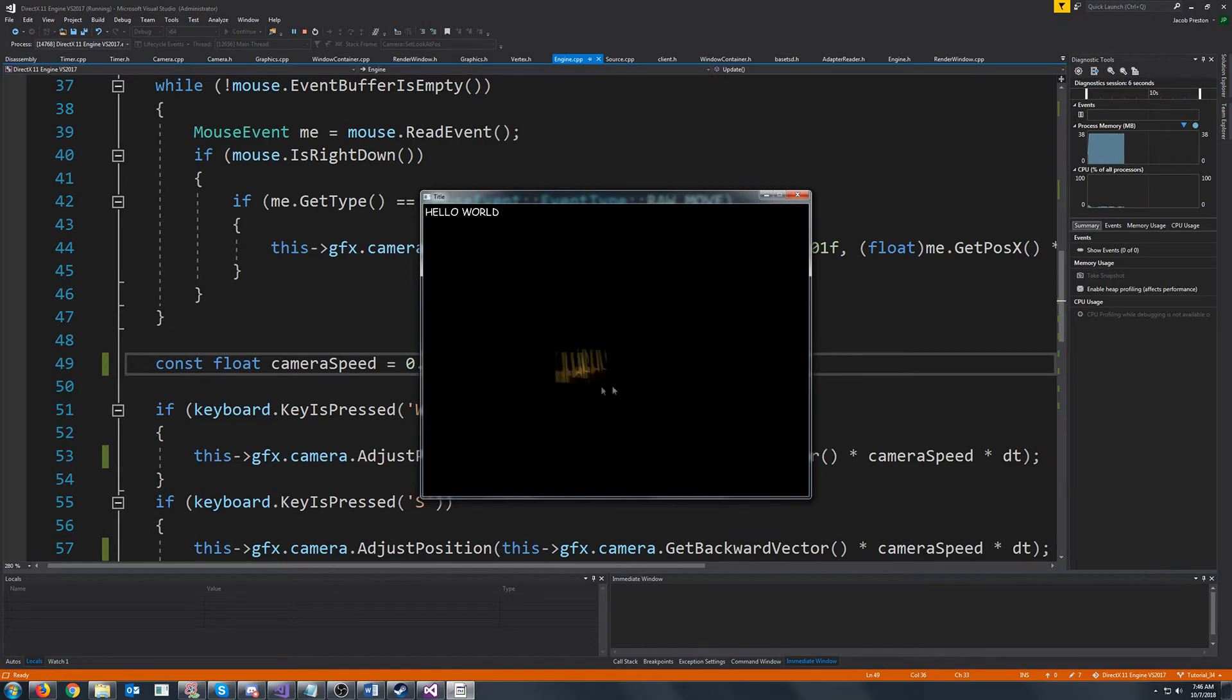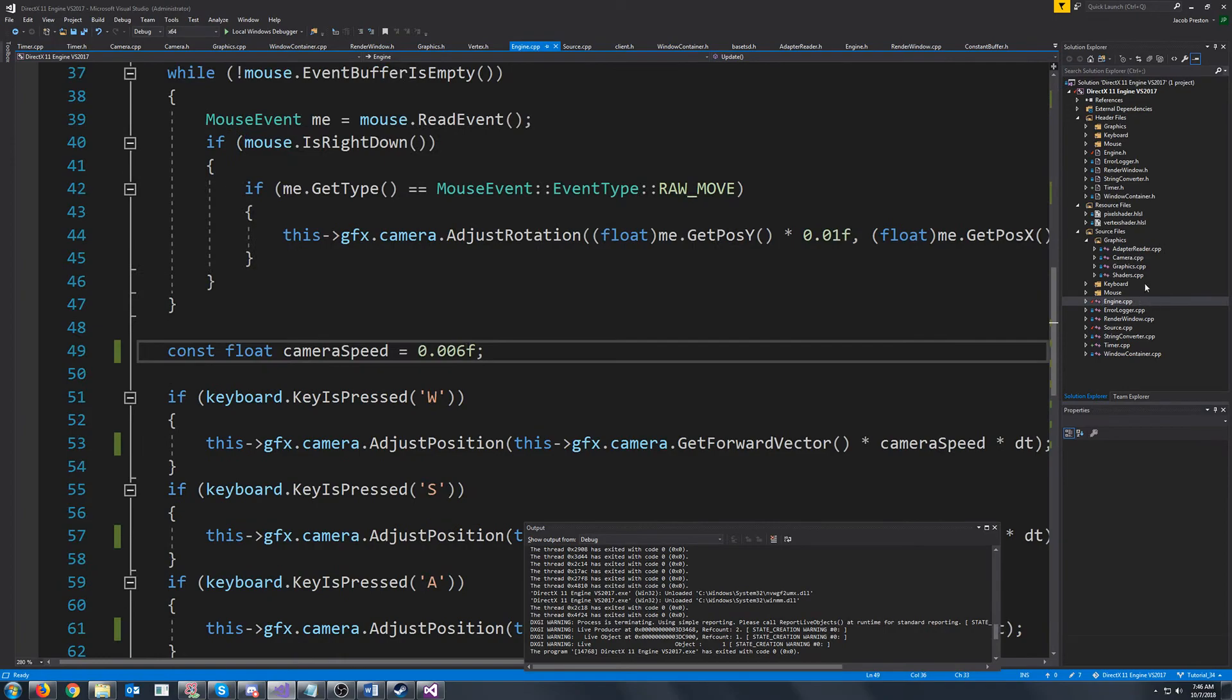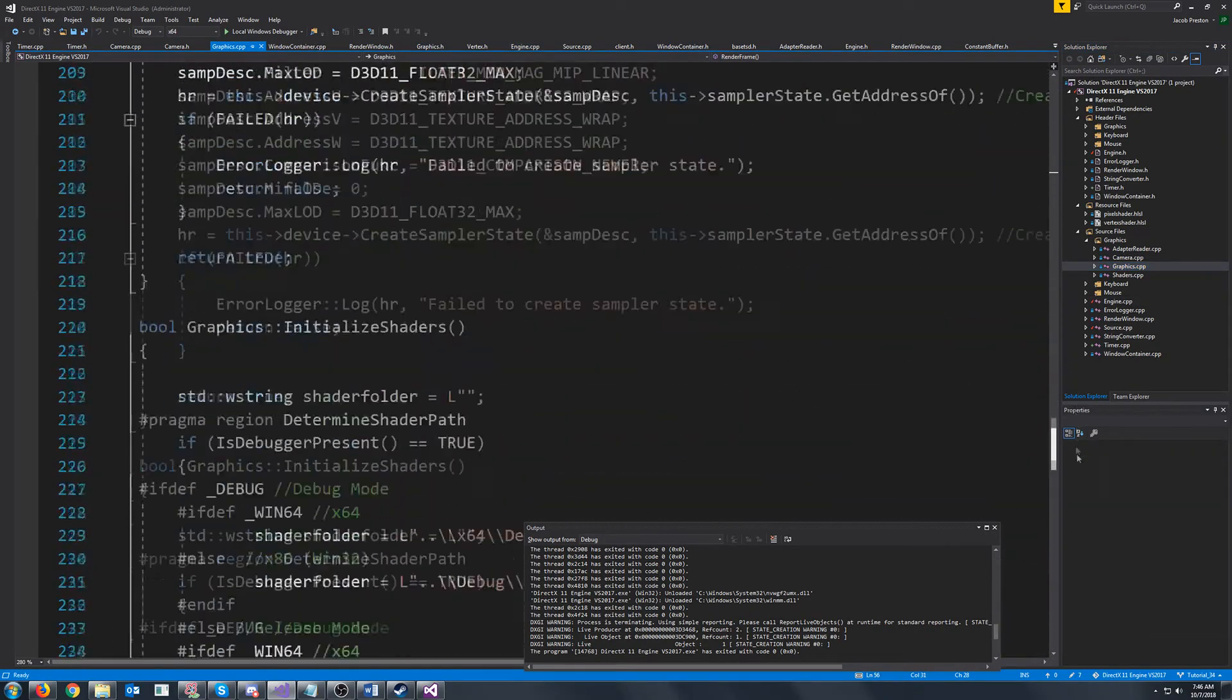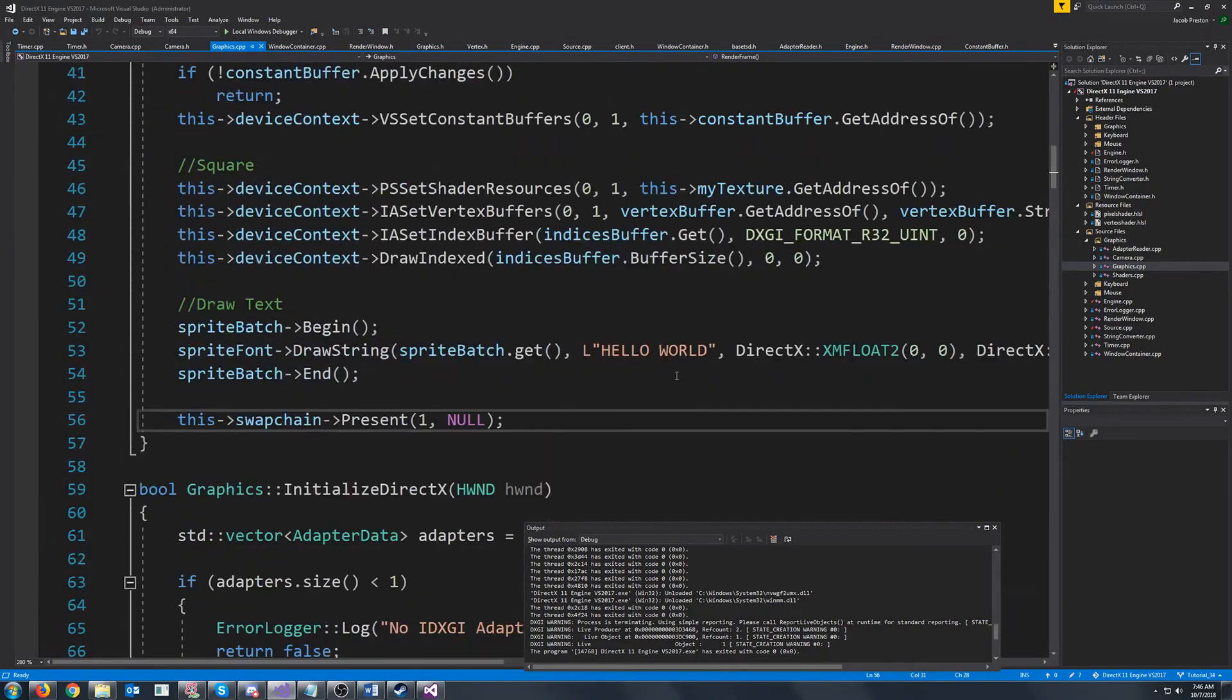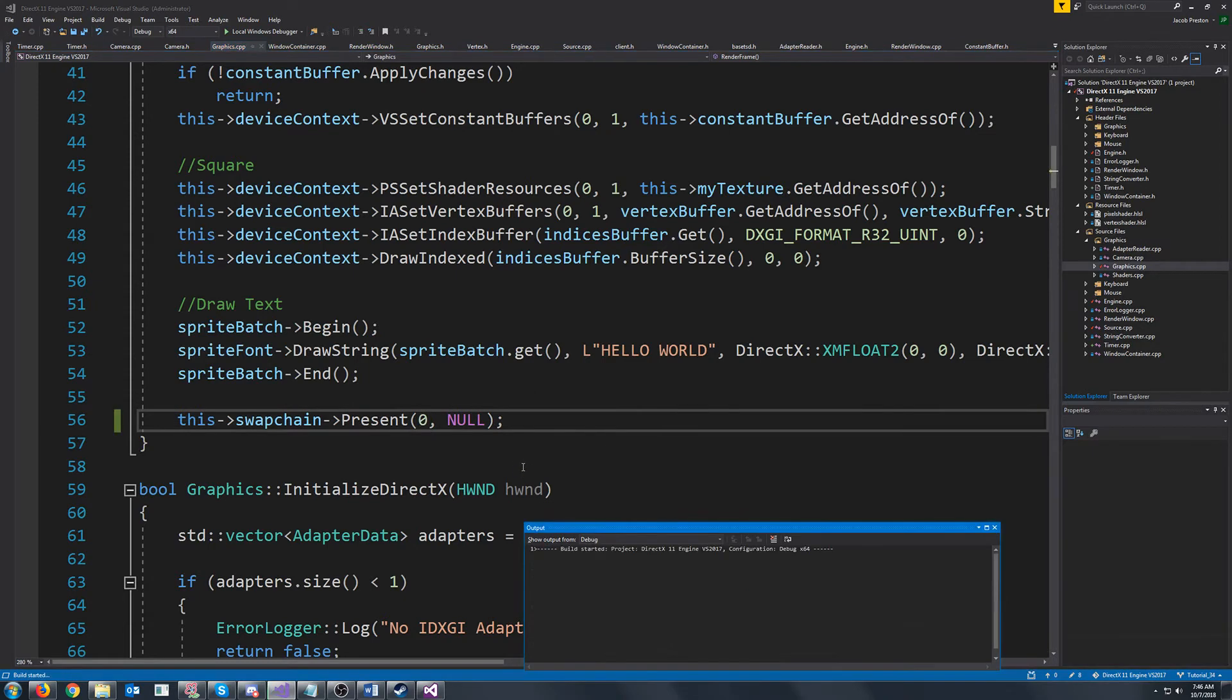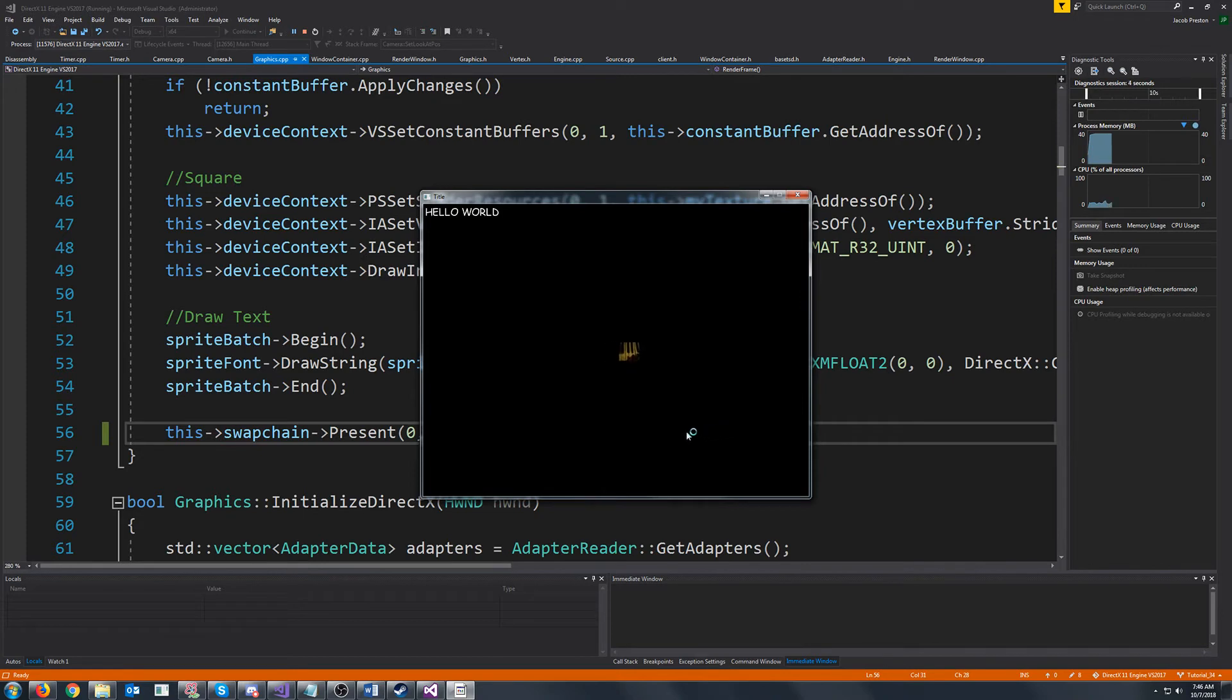So we will go ahead and do that. So currently we have Vsync on again. So if I go back to my render frame and if I can find it. There we go. So I'll turn Vsync off by changing that one to a zero. And now you see there we go. We are getting the same speed as we had when Vsync was on.